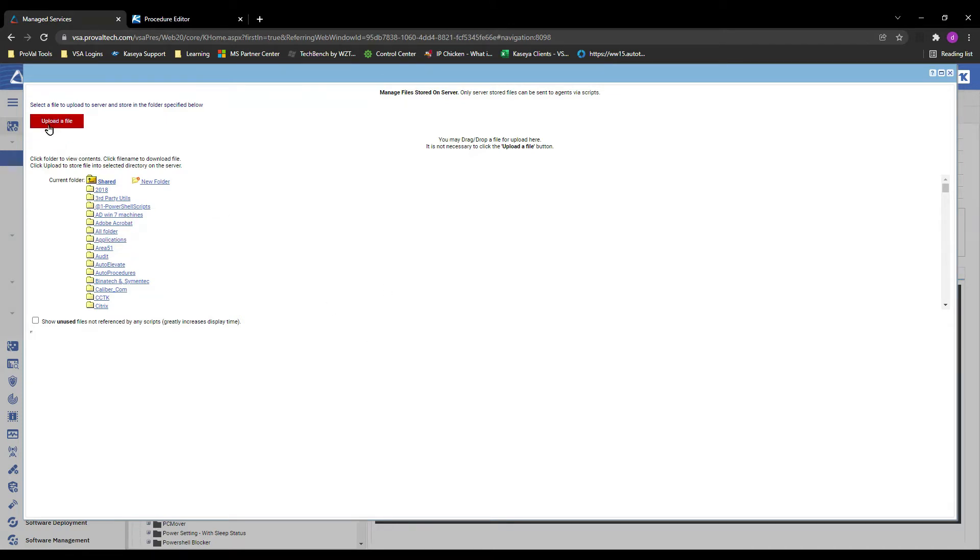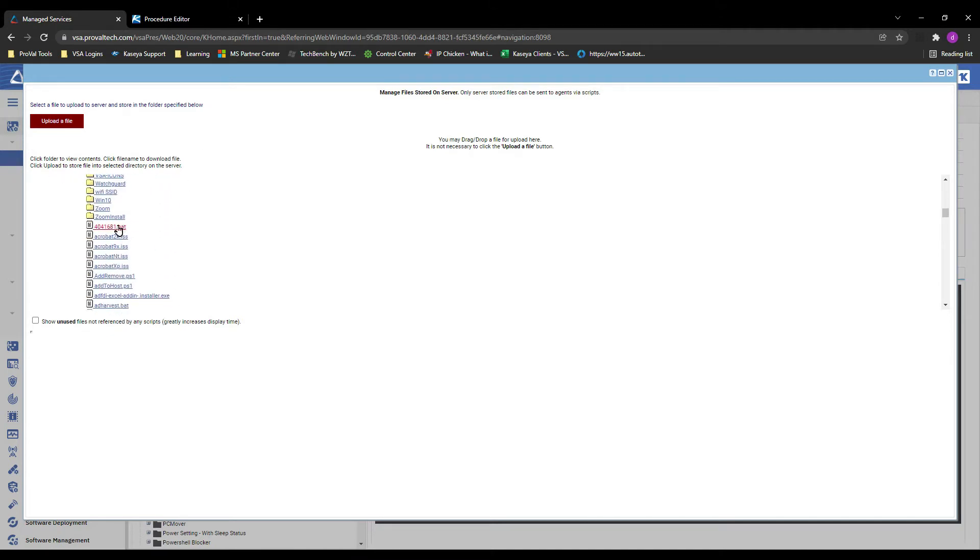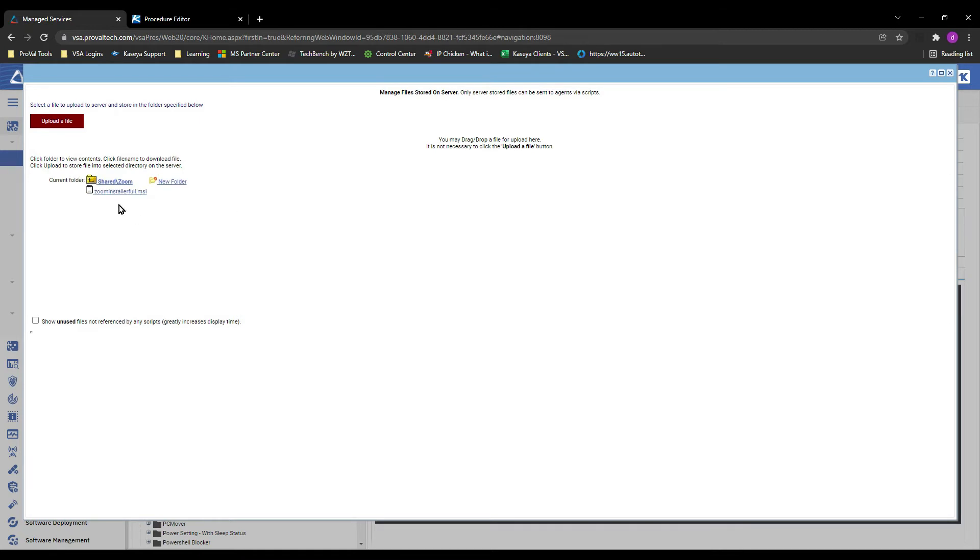We'll click the upload button listed there, and then you'll just select the file like you would any upload. Afterwards, you'll find the file in whatever folder you placed it in. In my case, I put it in the zoom folder so we can see it's there and ready for use in our procedure.